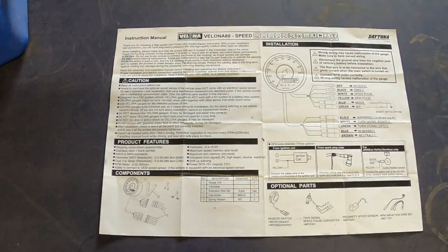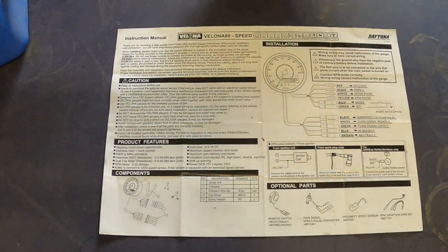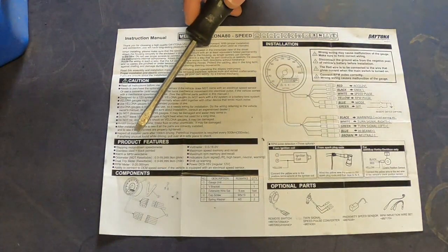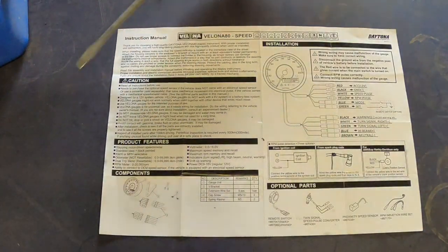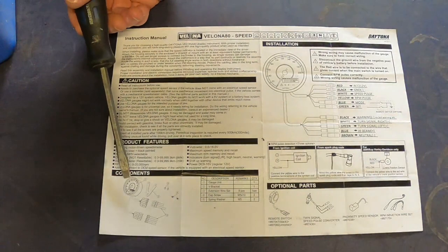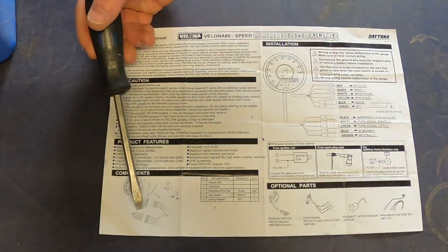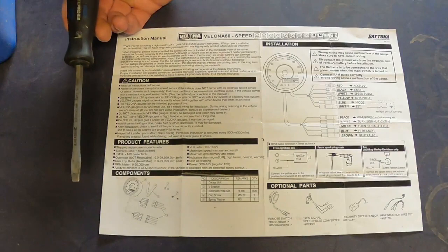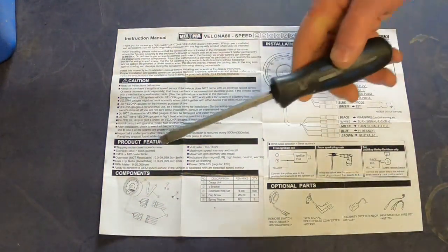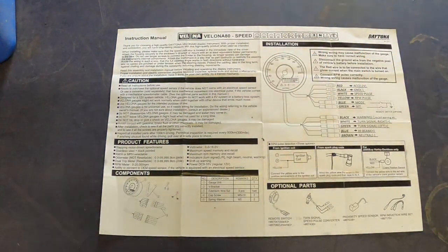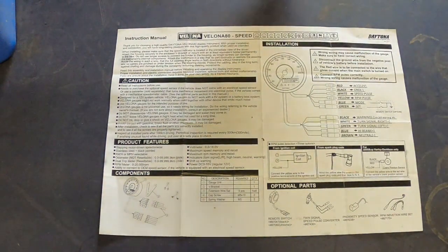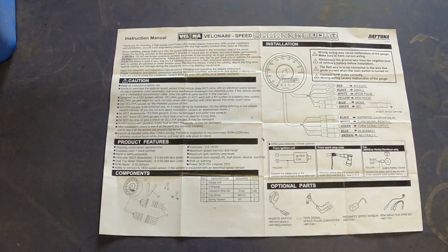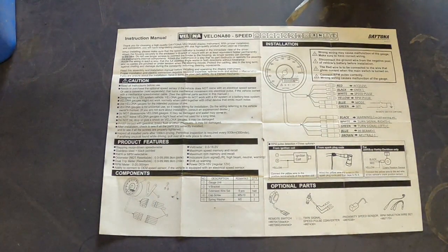Alright, installation instructions. They go over your basic cautions, your product features, and your components. Quickly on the components, you get the gauge itself, you get a bunch of wiring with connectors already attached, and you get a mount. Now I didn't use this mount because it would have mounted it way too high, so I fabricated my own. I'll see if I can throw up a link to that video.